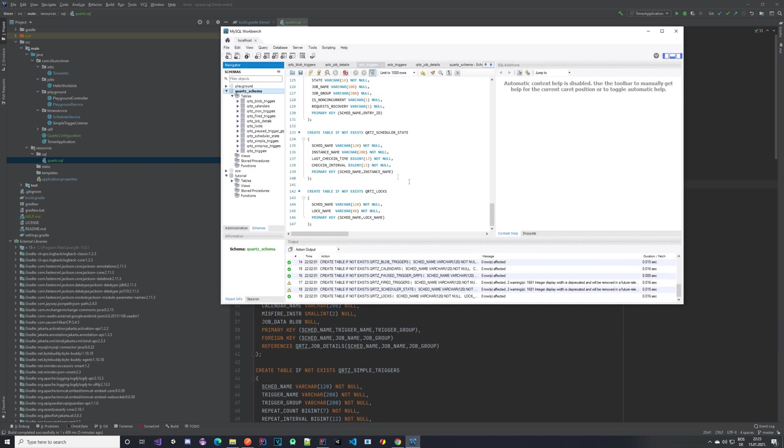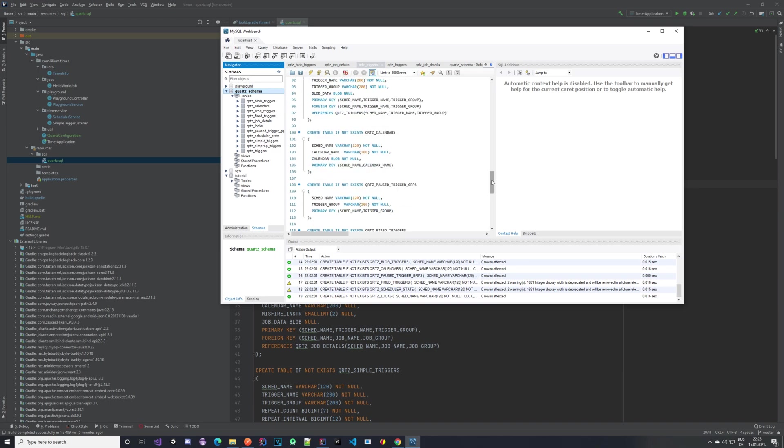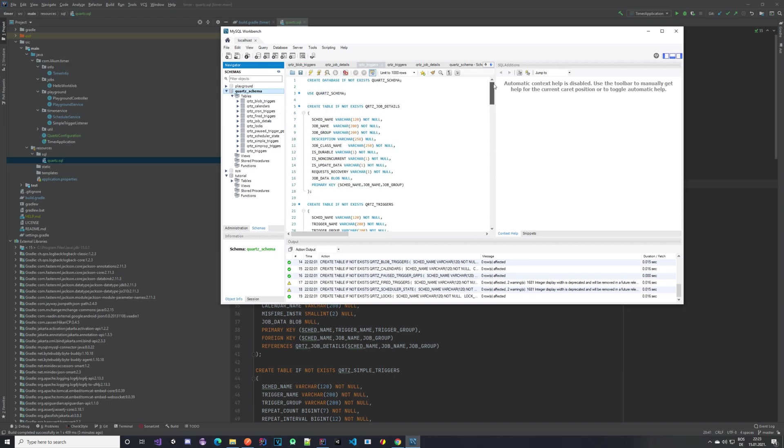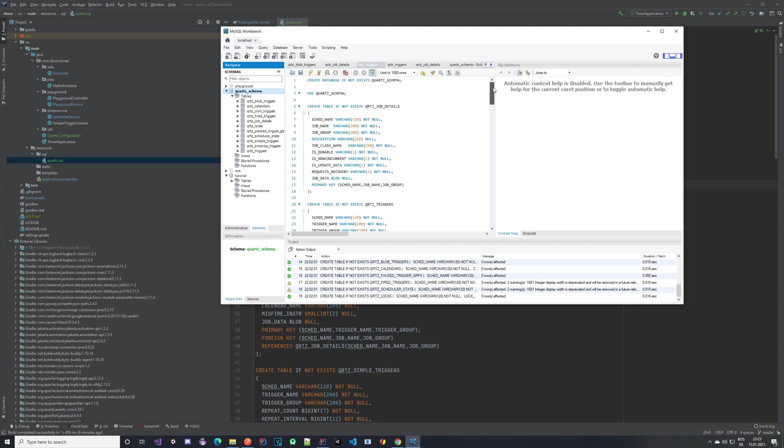I'm using MySQL Workbench, and you can see that I have the quartz schema—that's the name of the database I gave it—and I have created these tables by executing this script. I didn't change anything in it. You can do exactly that and you will have everything ready for your database.